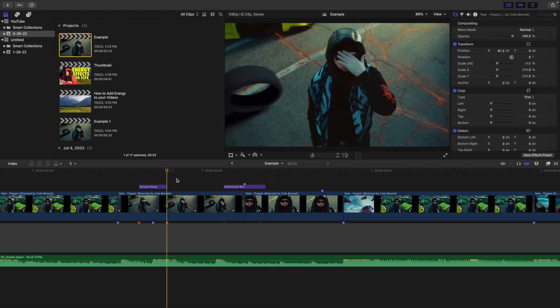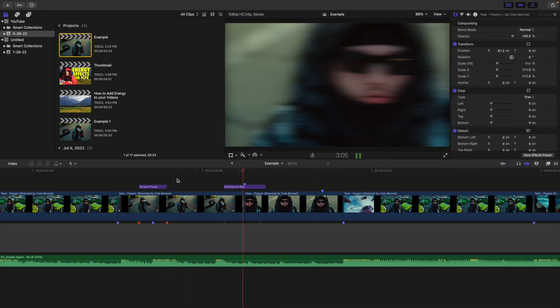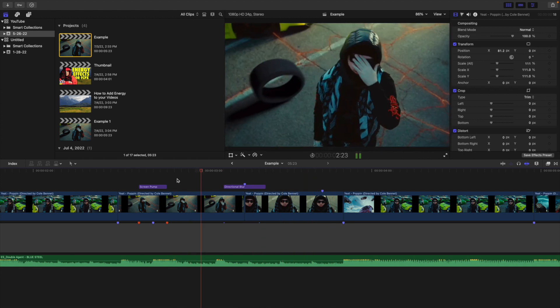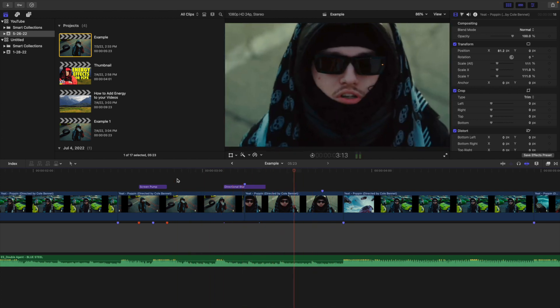It creates this really cool directional blur transition if you go frame by frame. This is really good on loud beat hits. When you play the video, it just looks really cool — a nice little effect that looks really good when lined up with the beat.